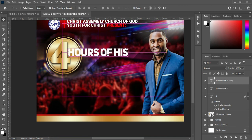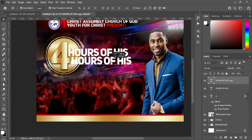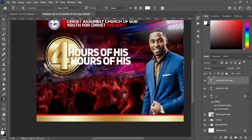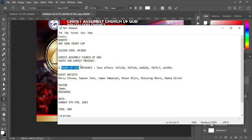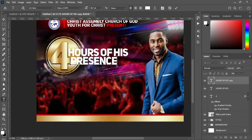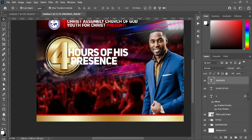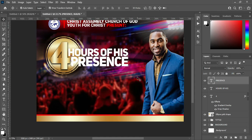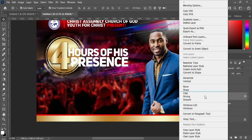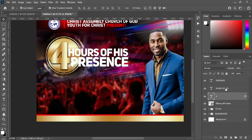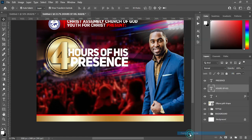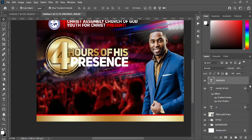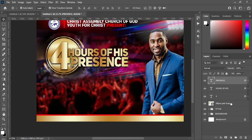Ctrl+J to duplicate it. Select your text tool and align it. Come over to your text, copy again, then Ctrl+V to paste. Scale it out and use your arrow key to bring it down. Now copy the layer style from this text, select Copy Layer Style. Click on the other layer, right-click, and paste the layer style. Then group this together.